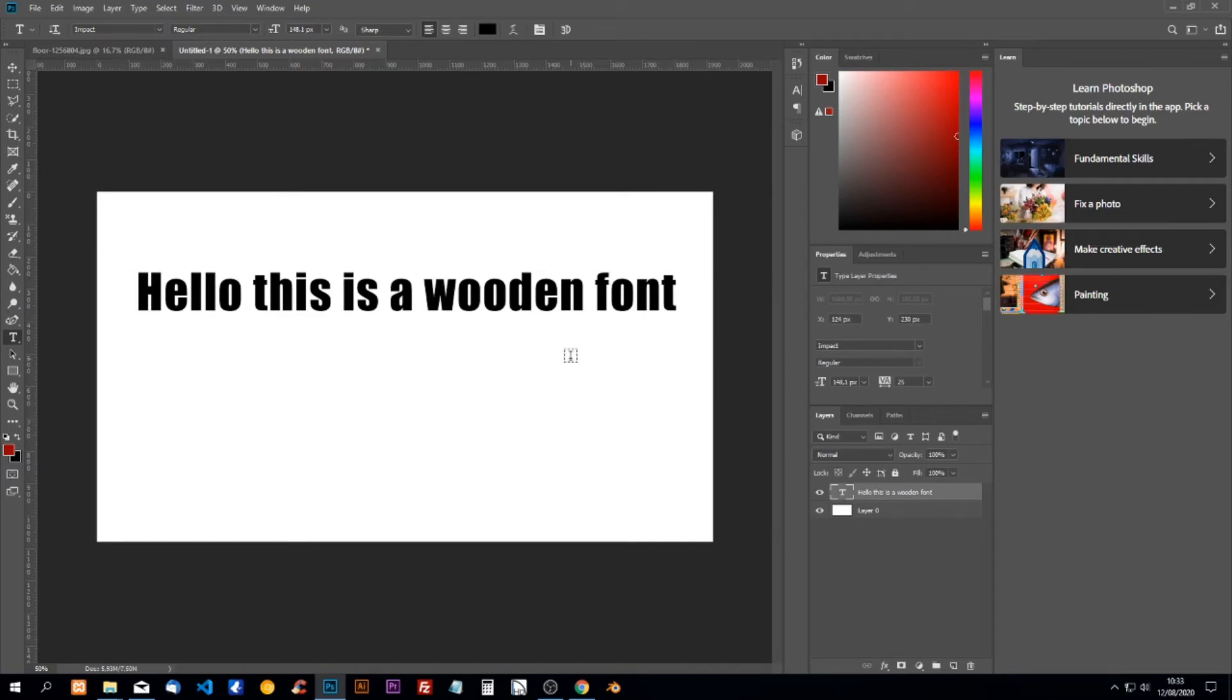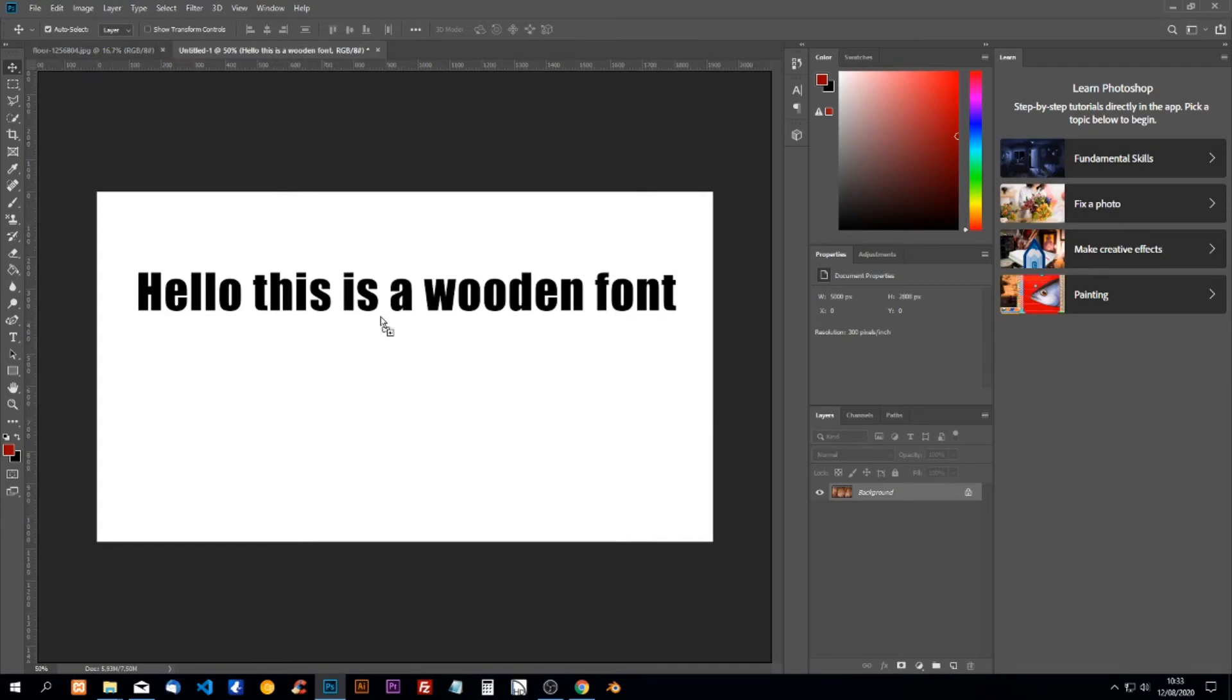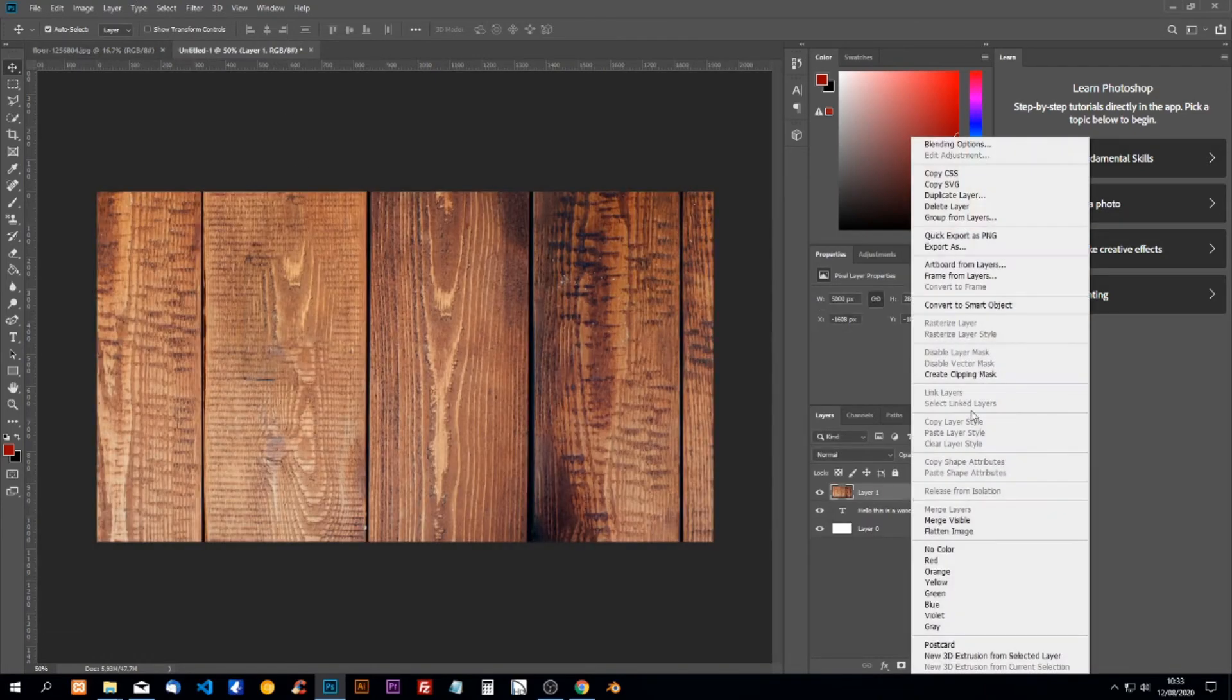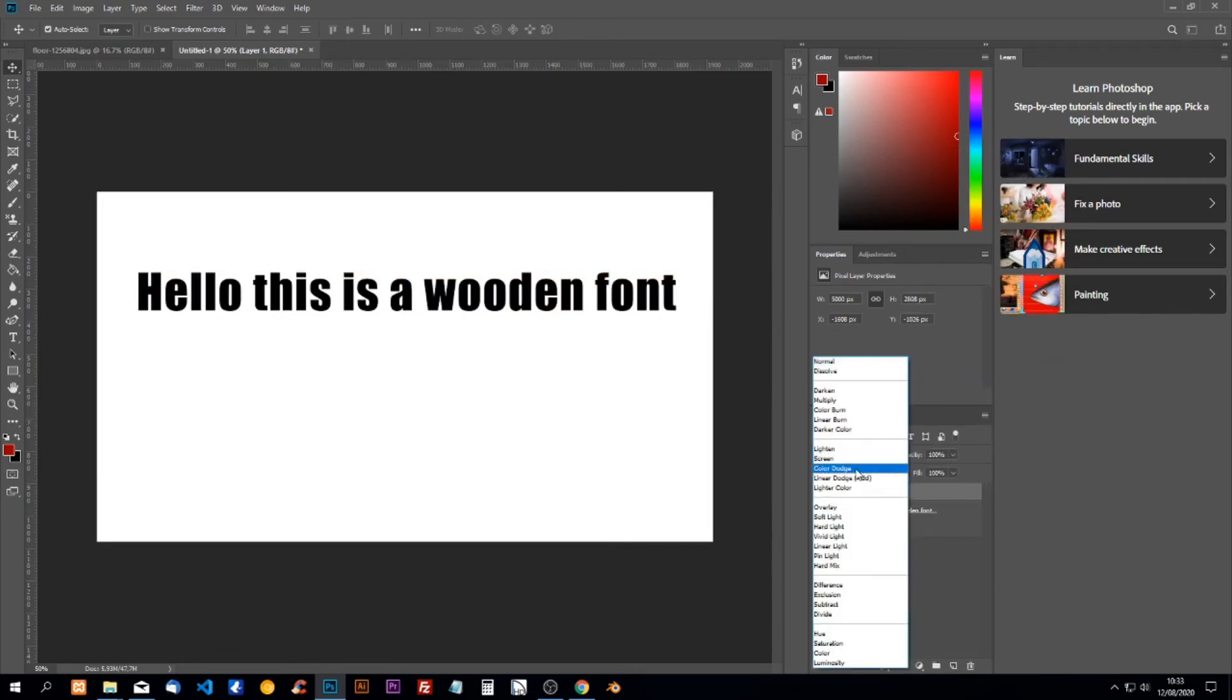Now we're going to add our wood image. I'll select it and drag it over here, then put it inside and create a clipping mask. Now we can change the blend mode.